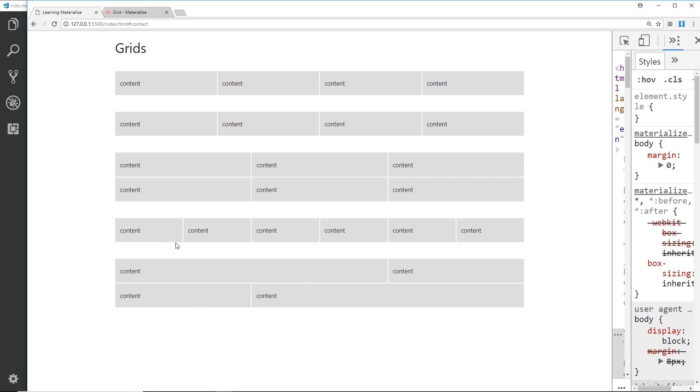We will be using the grid going forward to display different parts of content on our web page.